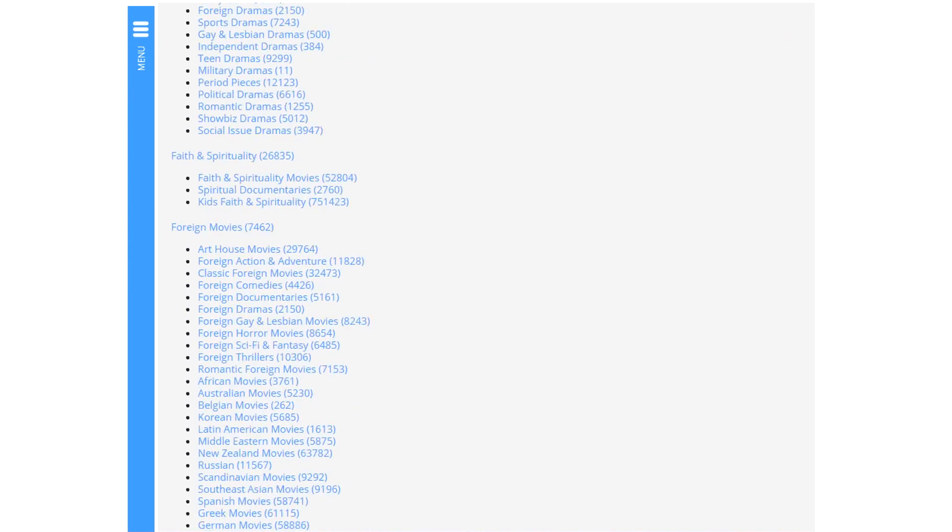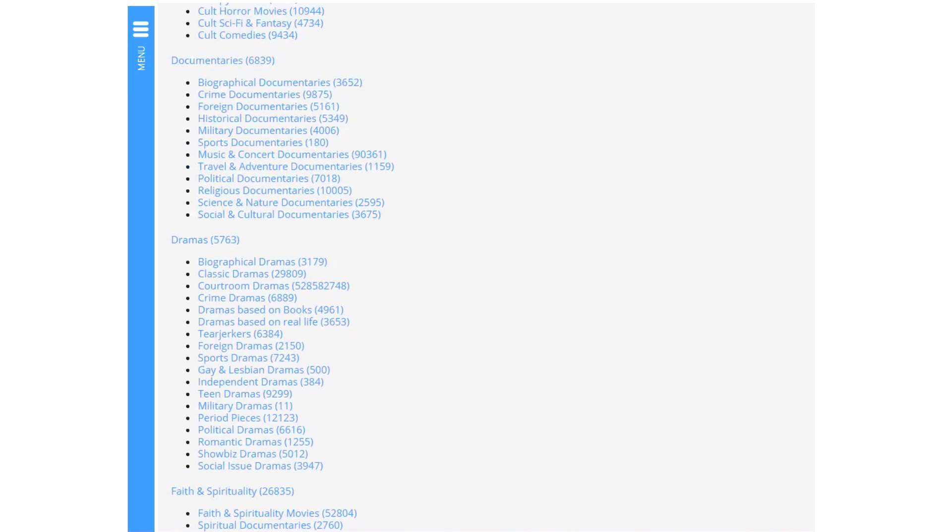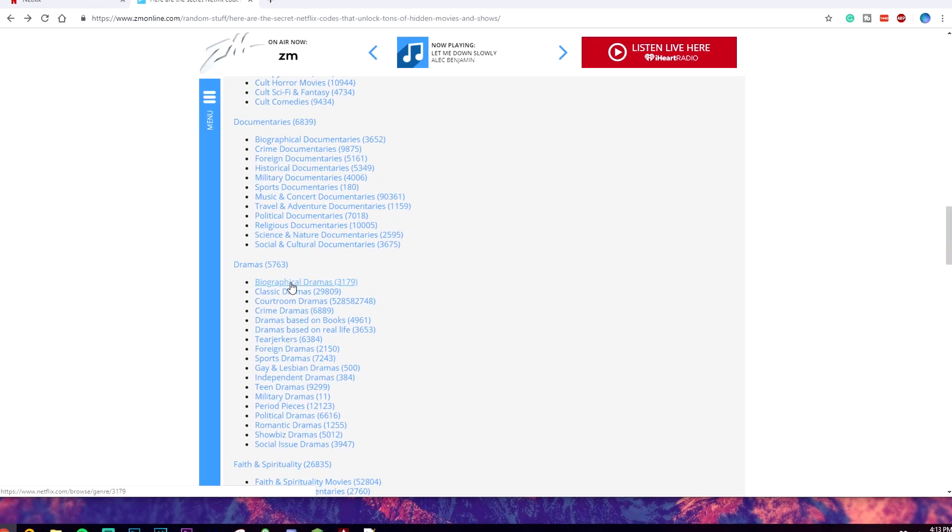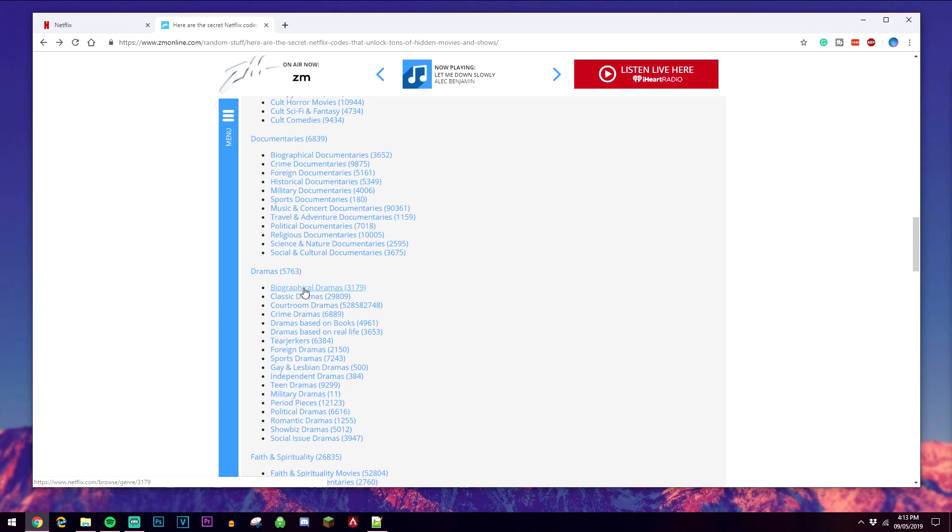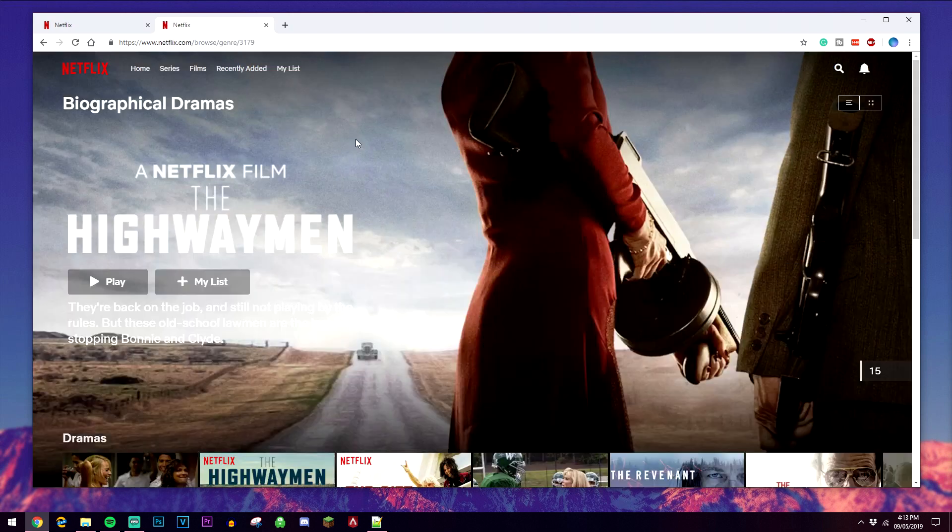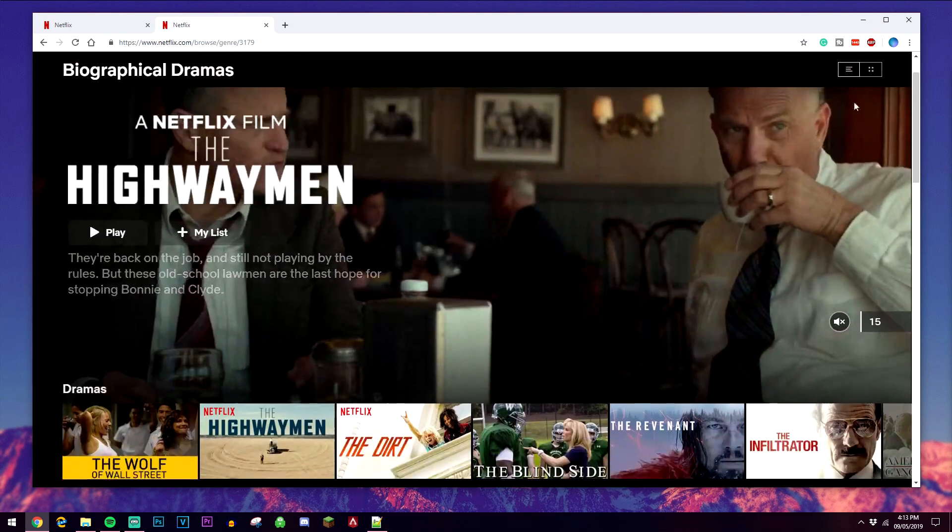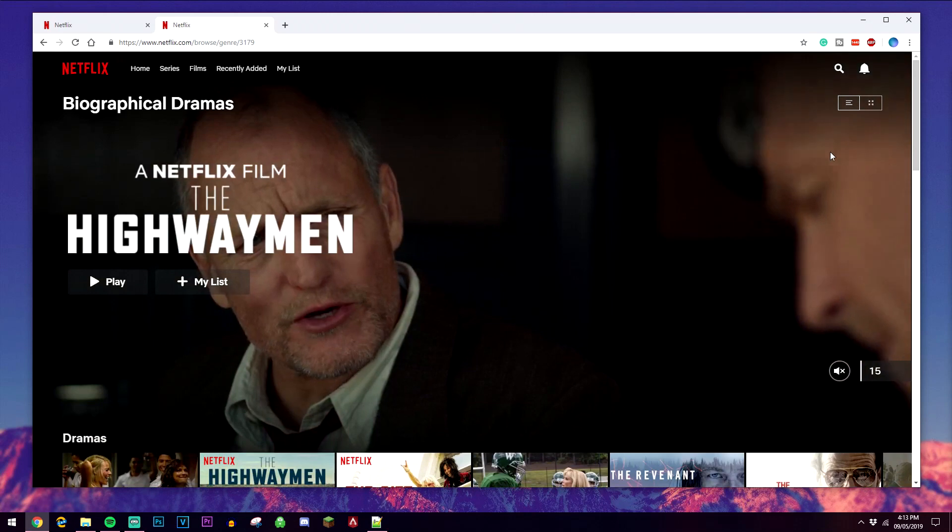Like I said, they are subgenres. For example, if I wanted to go to the biographical dramas, just as an example, there's one way of doing this: you can either click on the hyperlink and it's going to take you straight to that secret menu in Netflix. Make sure you are signed in of course.